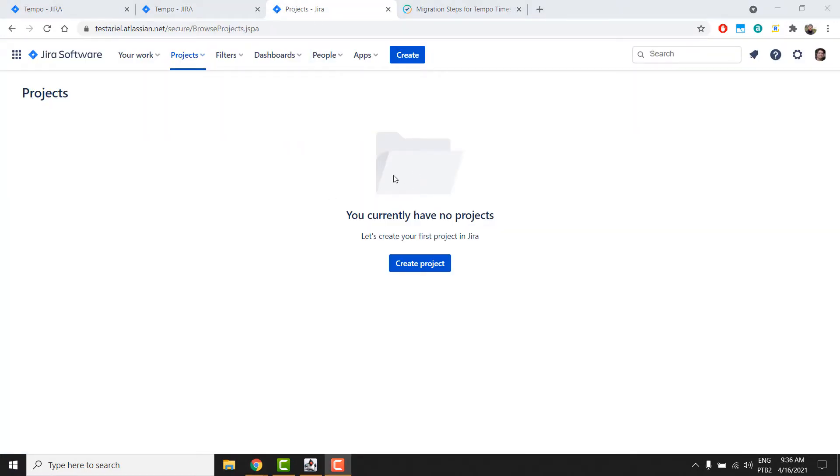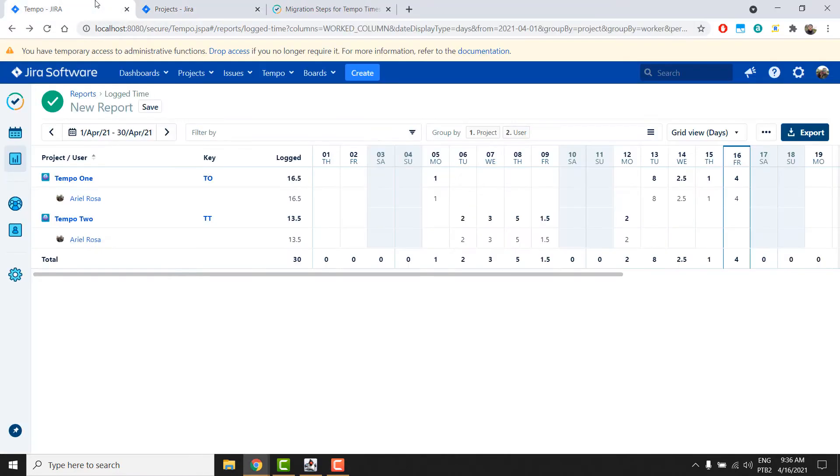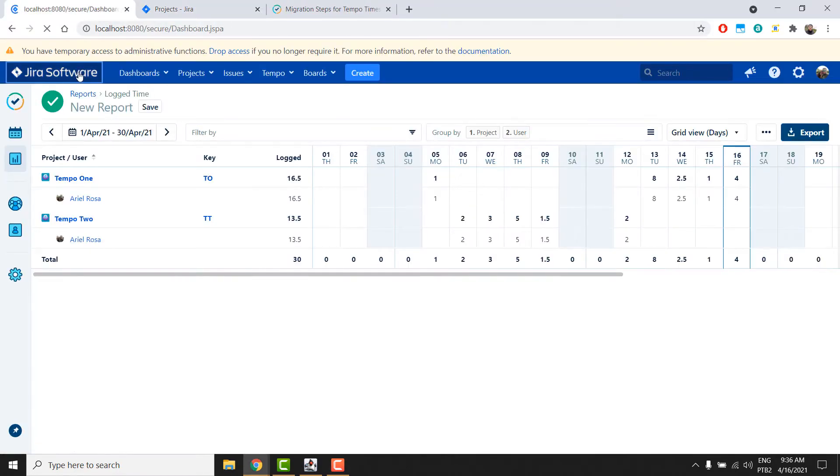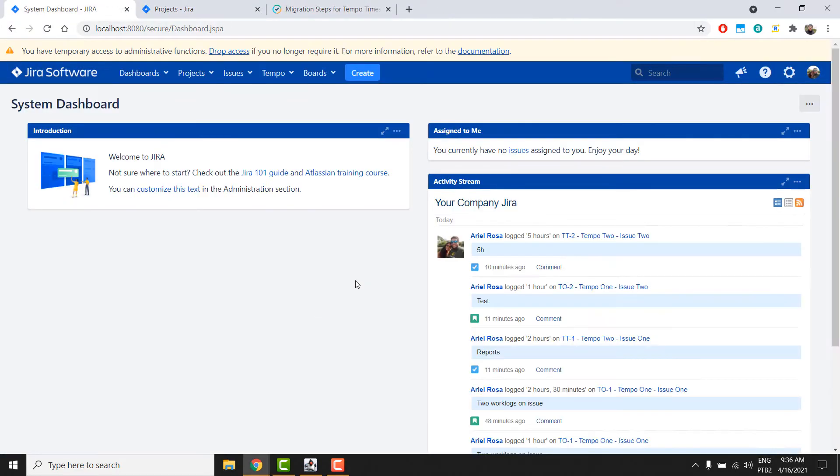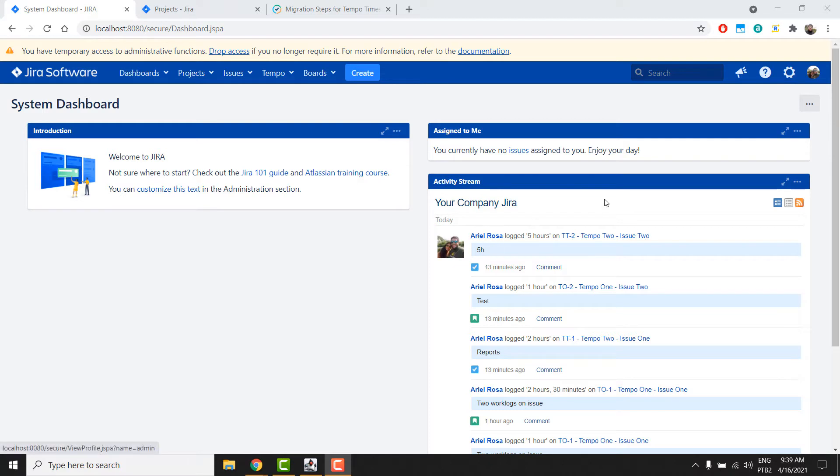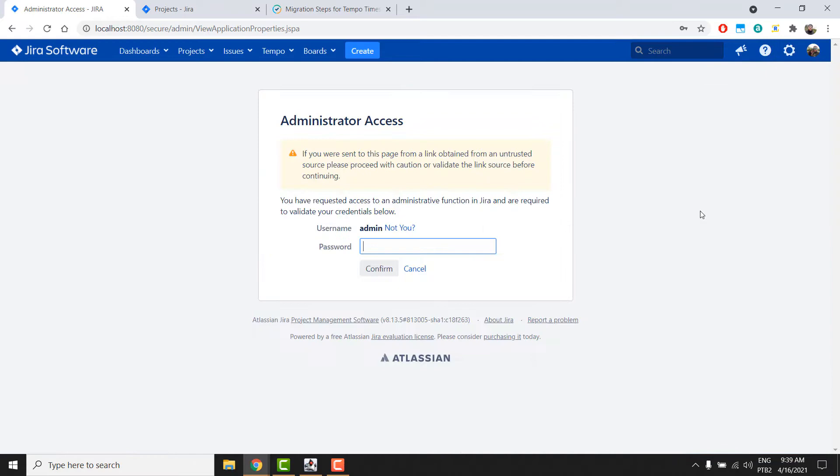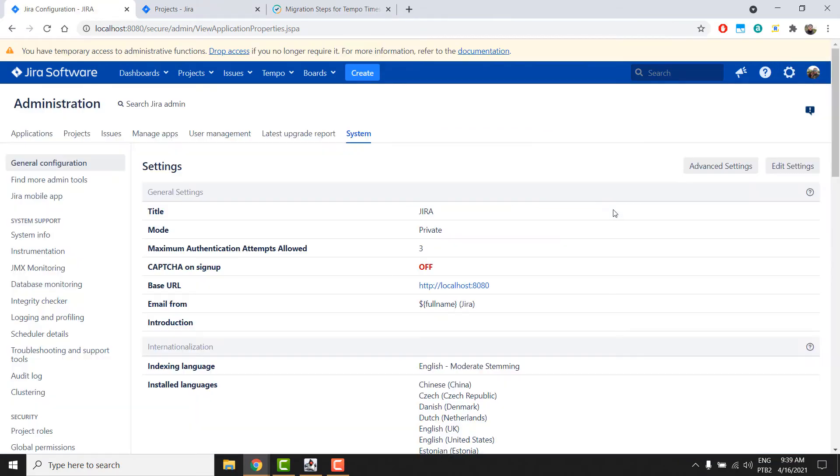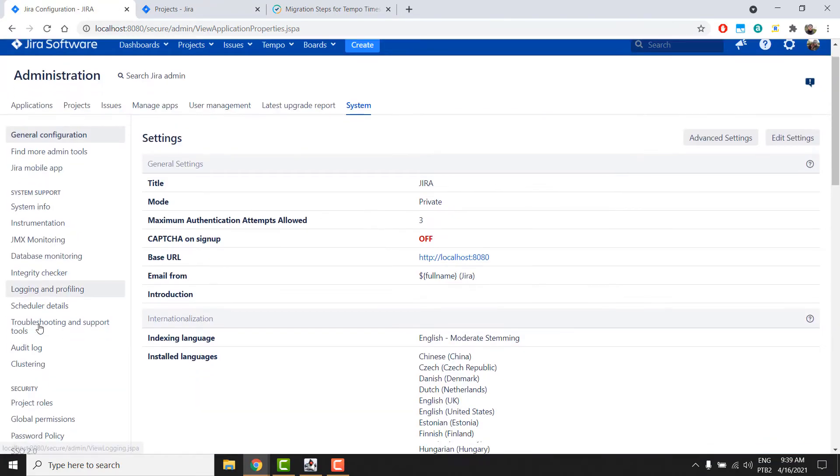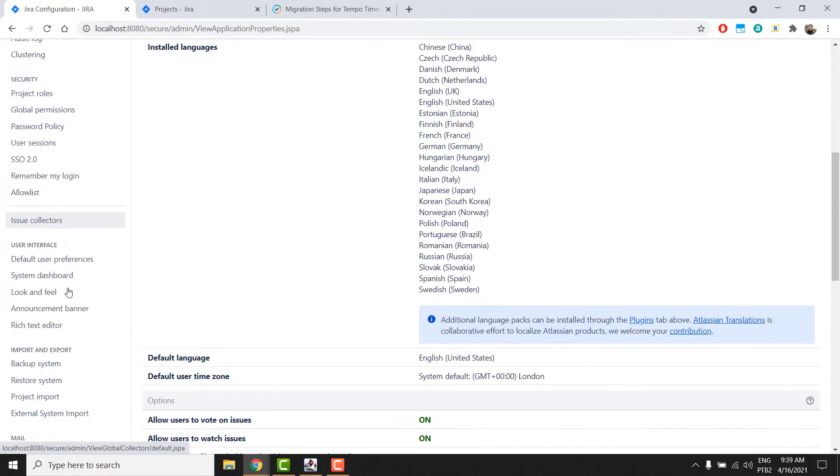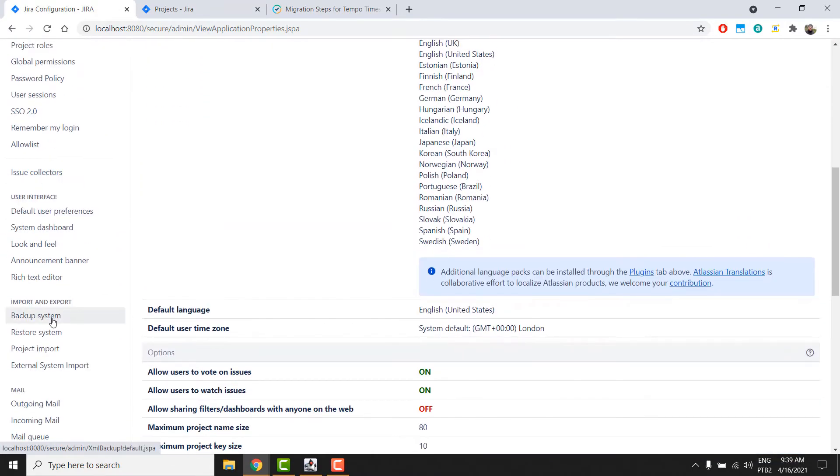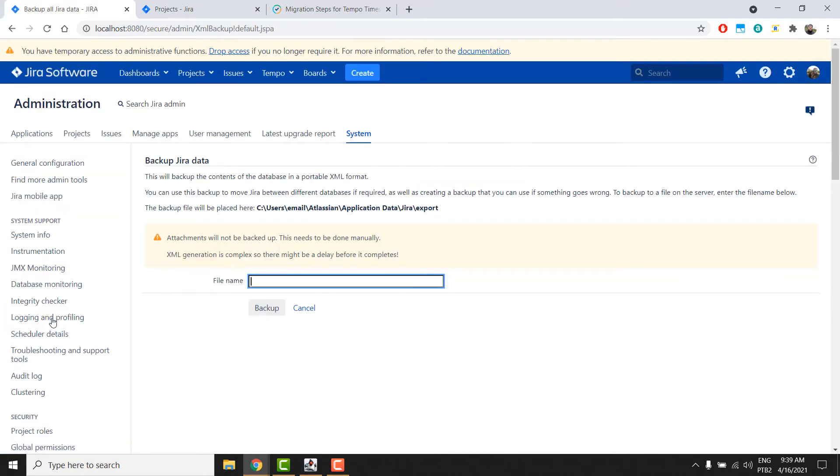For the demo today, we will use the backup restore method, but this migration can also be done through the Atlassian migration assistant. To create a backup of your server instance, go to Administration System, then go to Backup System, choose a name for your file, and click Backup.